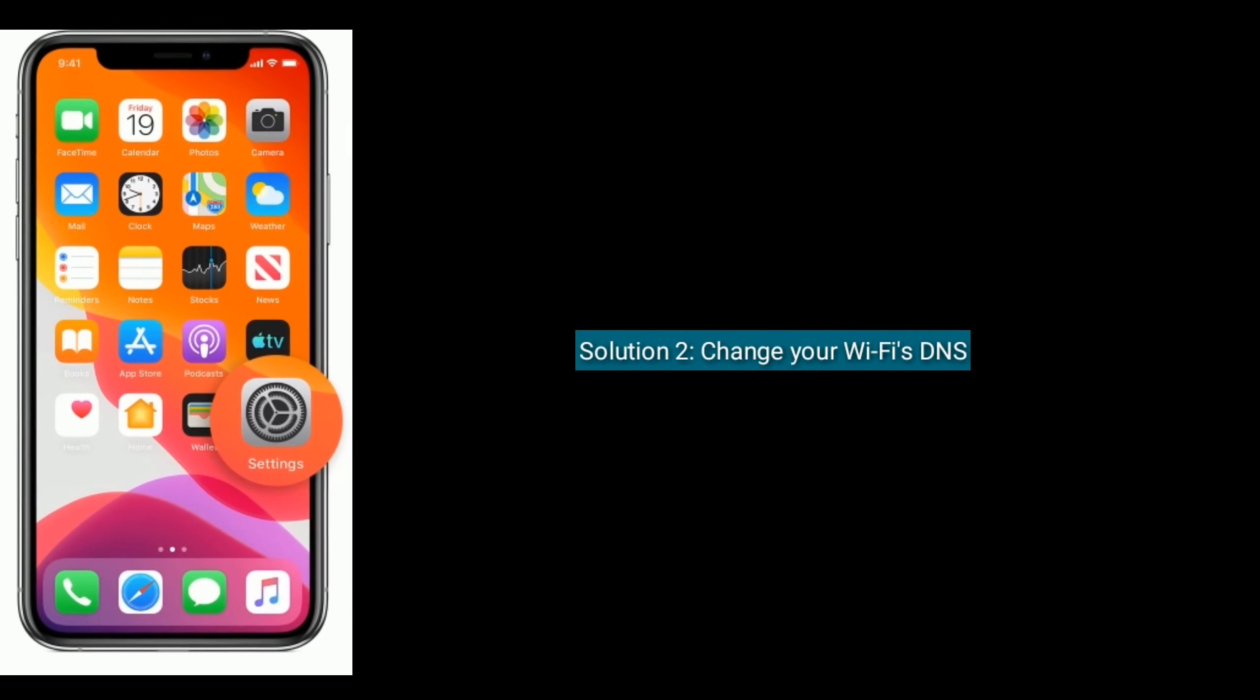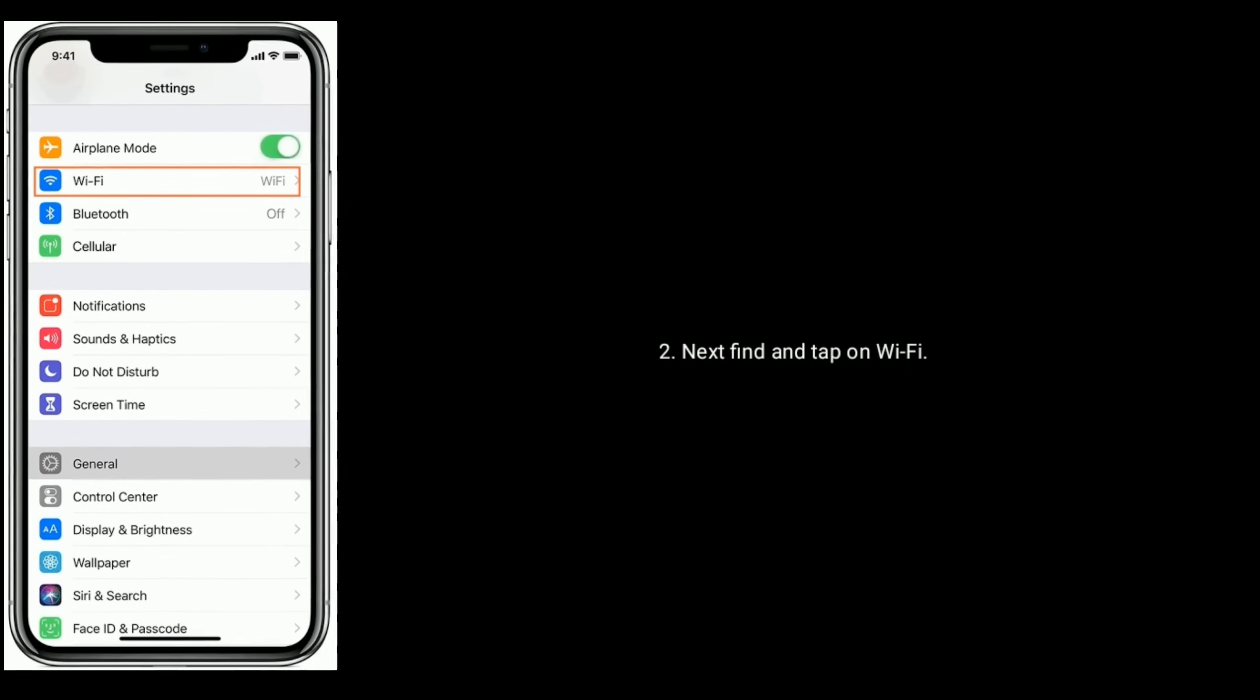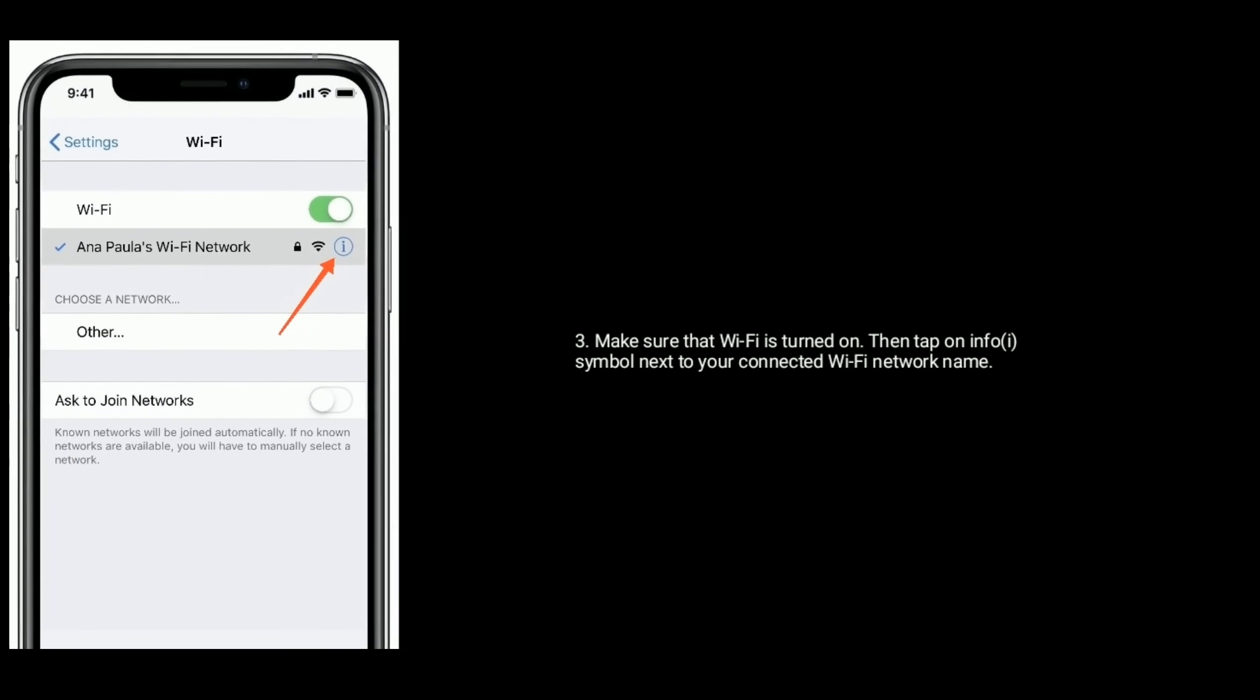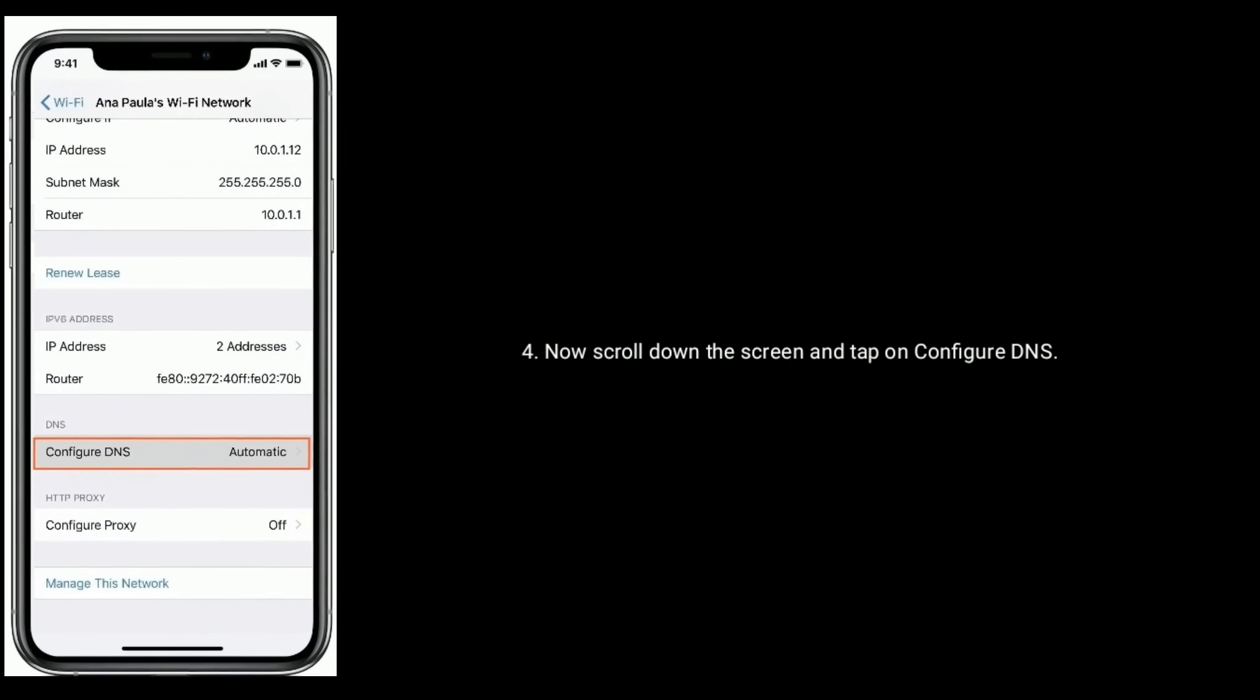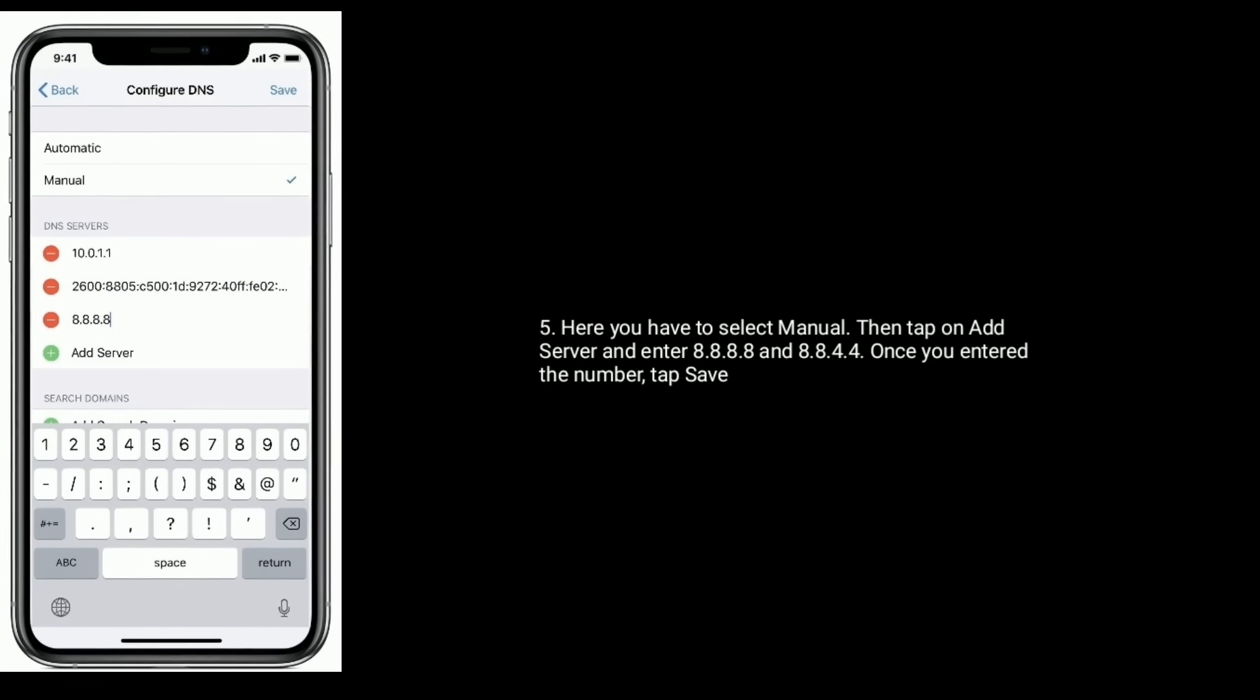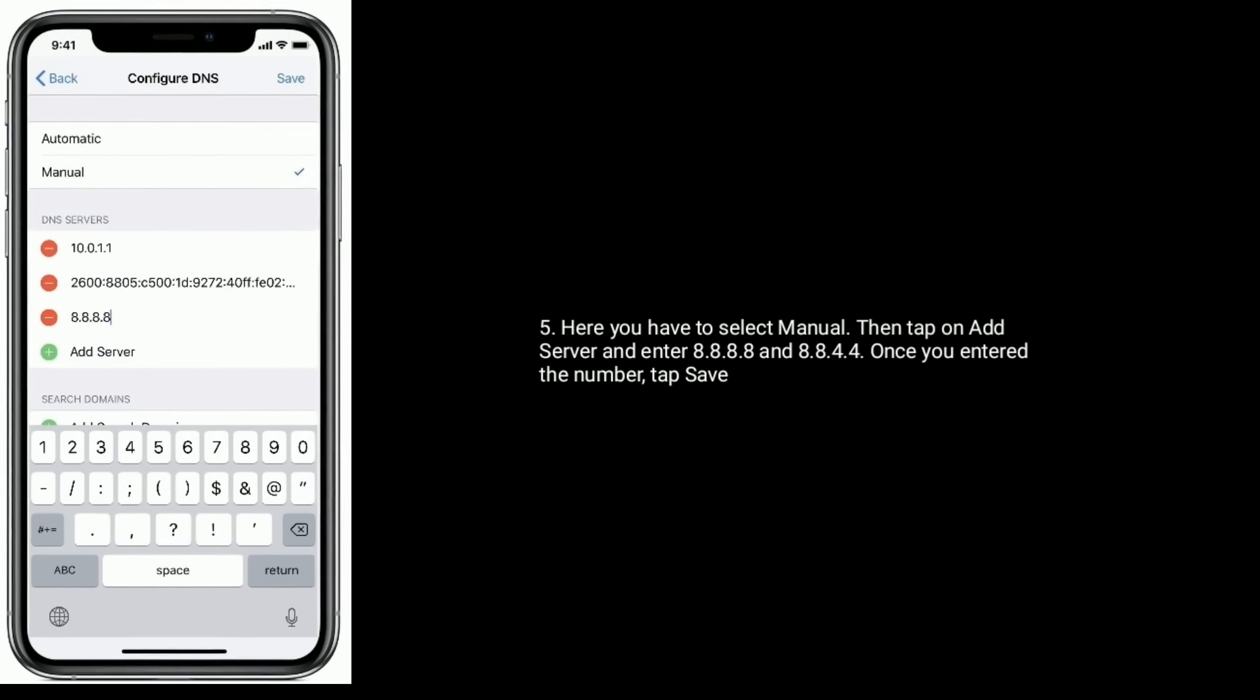Solution two: Change your WiFi's DNS. Go to the Settings app. Next, find and tap on WiFi. Make sure that WiFi is turned on, then tap on the info symbol next to your connected WiFi network name. Now scroll down the screen and tap on Configure DNS. Here you have to select Manual, then tap on Add Server and enter 8.8.8.8 and 8.8.4.4. Once you enter the numbers, tap Save.